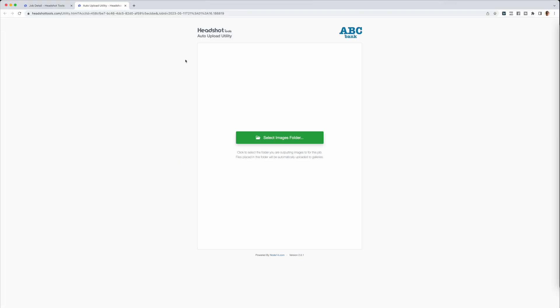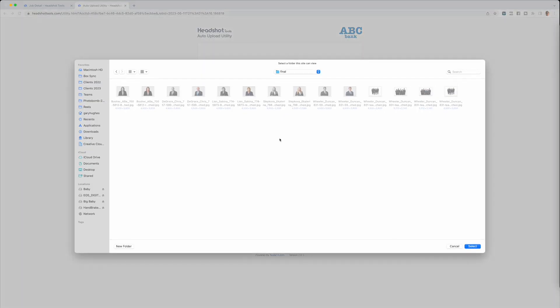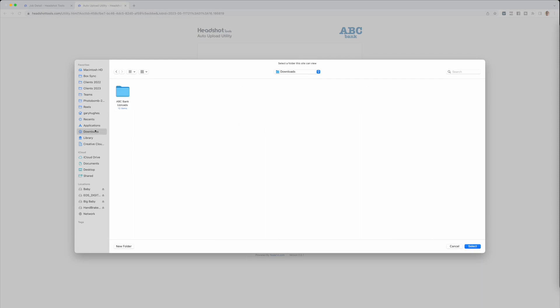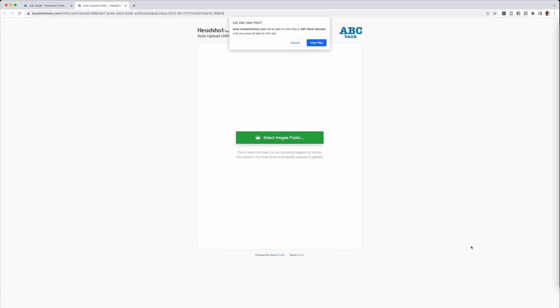After you have created an export folder in your tethering software, click on Select Images Folder in the Auto Upload Utility. Navigate to the export folder you created and select it. You may be asked for permission for the browser to view the folder. Click View Files or Allow.